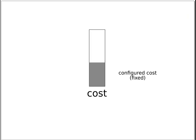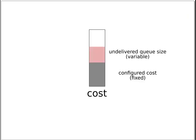The router also maintains an undelivered queue for each route. The current depth of that queue is the other component of the route's cost.